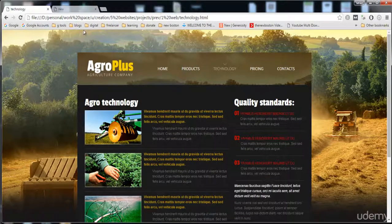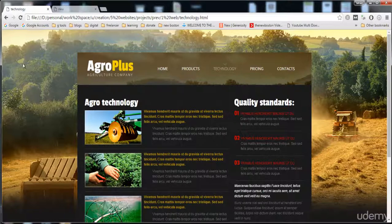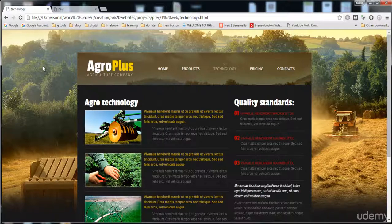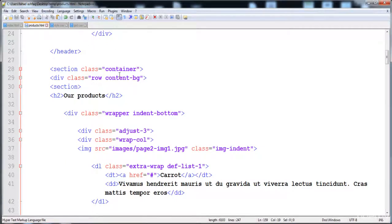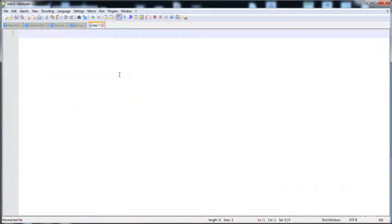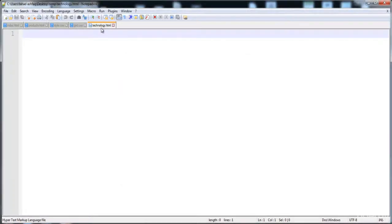In technology.html, the header, footer, and background are the same as the other pages. So we just need to copy the code for the header and footer and make the menu. I'm going to create a new page and save it as technology.html.